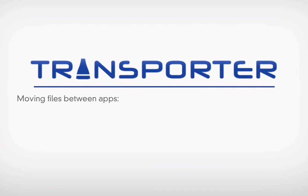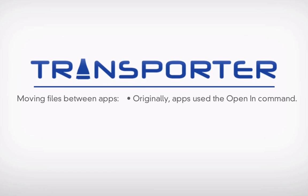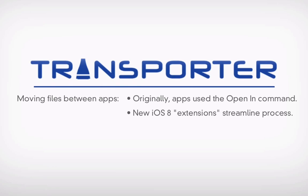Prior to iOS 8, this was done with something known as the OpenIn command. With iOS 8, Apple introduced something known as extensions, which provides a more uniform and organized method for moving files between applications, at least in theory.